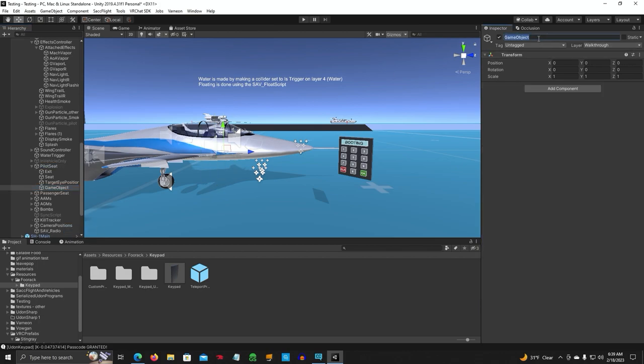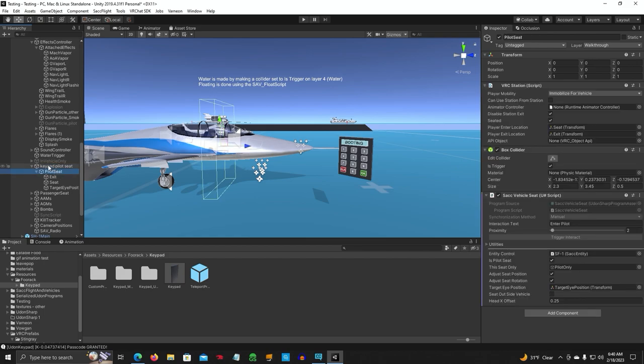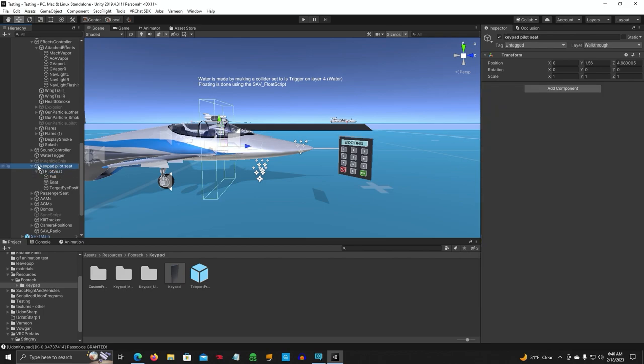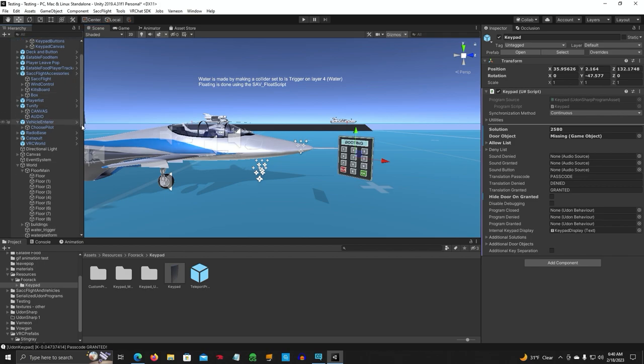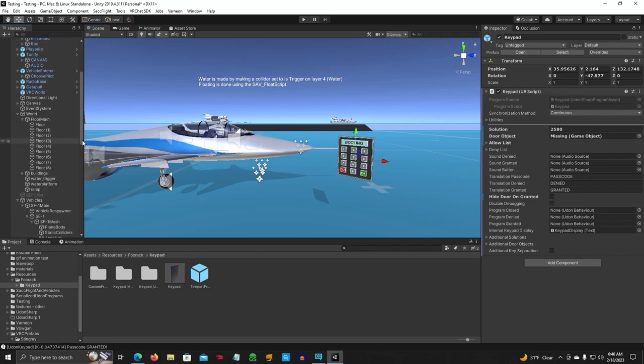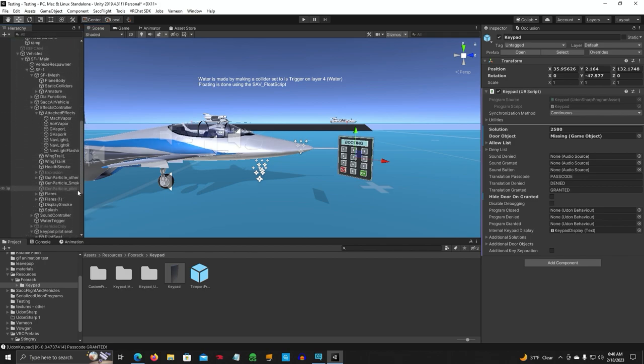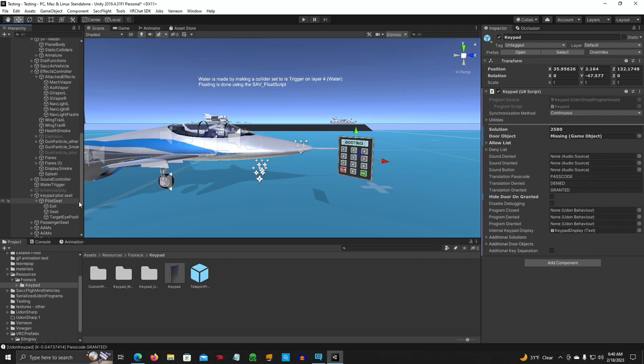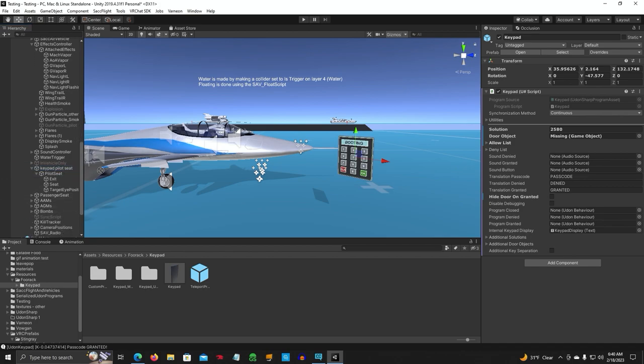And we'll call this keypad pilot seat. Let's go ahead and move him up to here. We're going to take our pilot seat and drag it into here. So this is the parent. All right, let's go back to our keypad. We're going to take that parent that we just made right here.